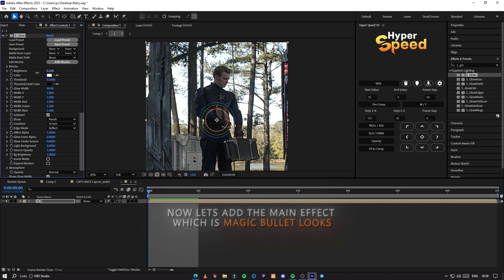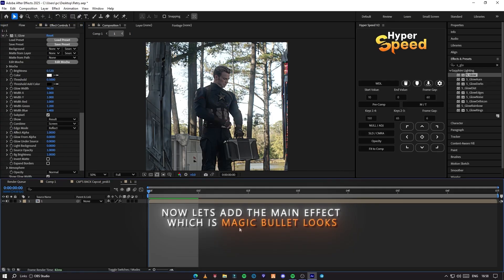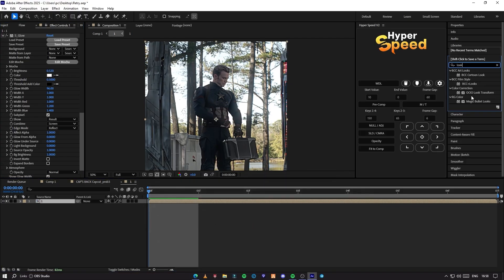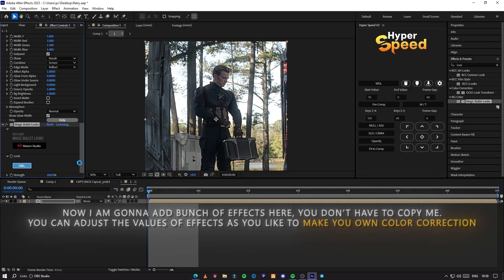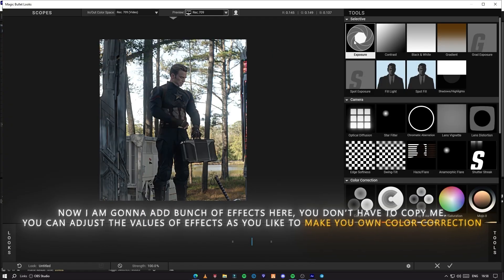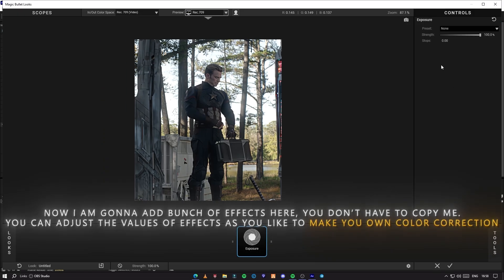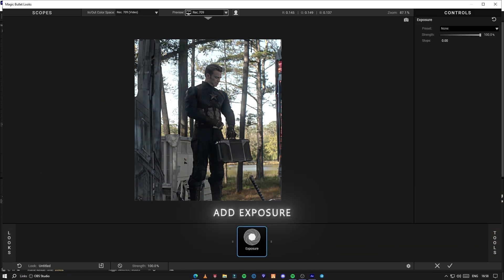Now let's add the main effect, which is Magic Bullet Looks. Inside of Magic Bullet Looks, I am going to add a bunch of effects. Here you don't have to copy me — you can adjust the values of effects as you like to make your own color correction.